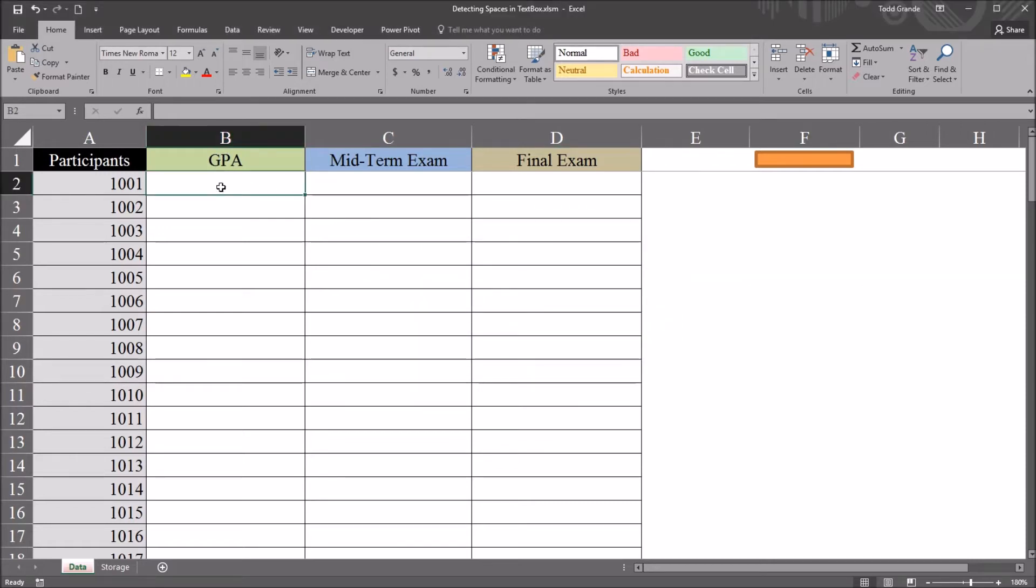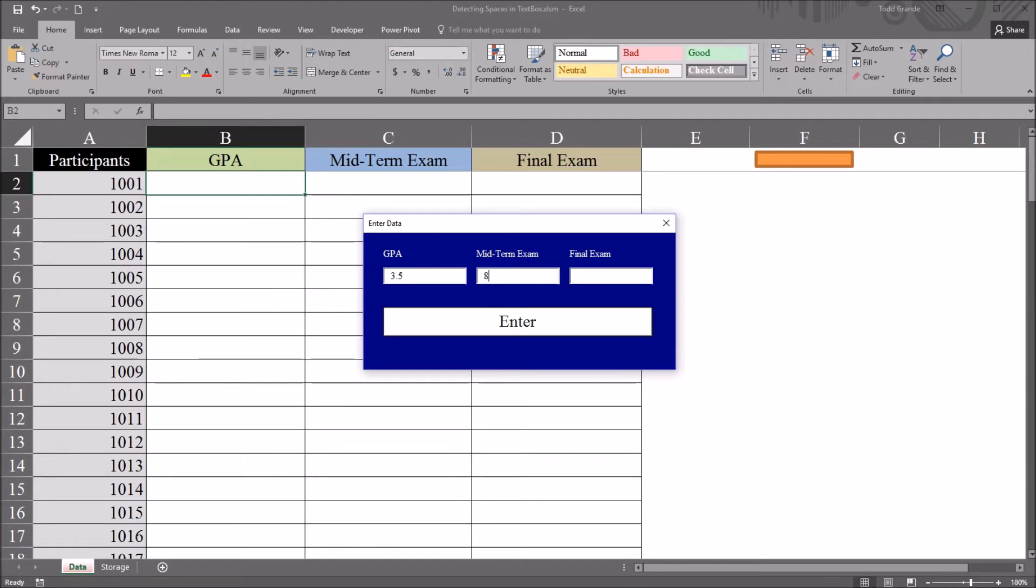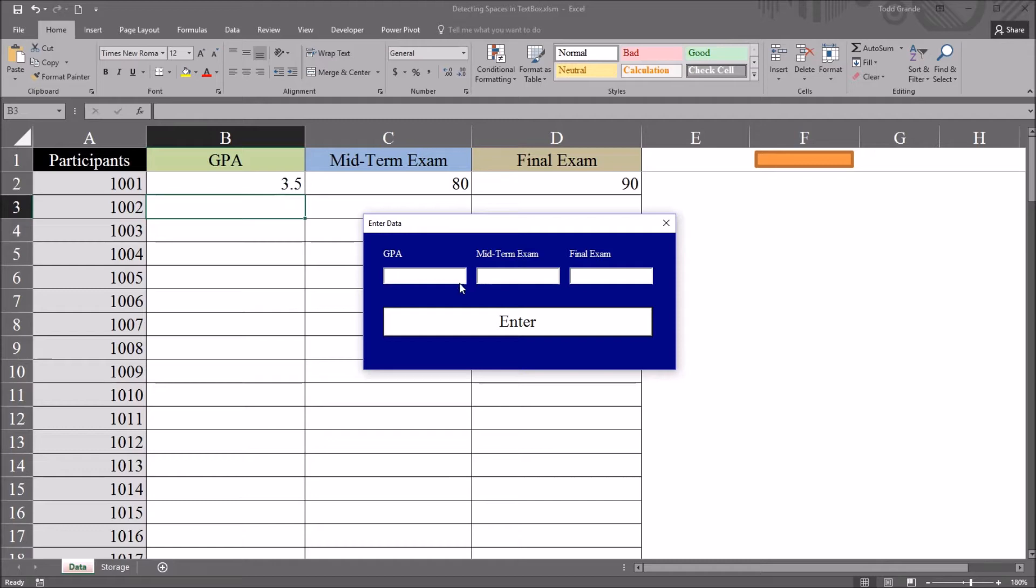If I select the record I want to update, for example cell B2 for participant 1001, move to the orange rectangle and open this user form. Let's use a GPA value of 3.5, midterm exam 80, and final 90. Click enter and it populates the data and moves down to the next record automatically.